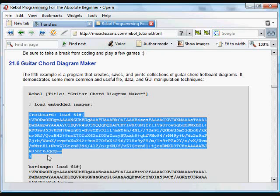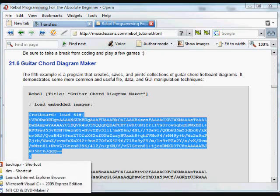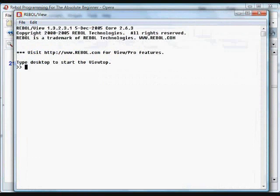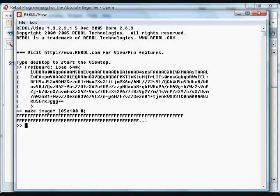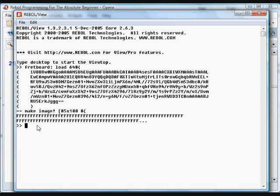If we load this into Rebol, you'll see it's just a binary representation of an image. It's already loaded in this definition, so this fretboard diagram already does the loading for us. This definition of the fretboard diagram, so we can put that into a GUI image.